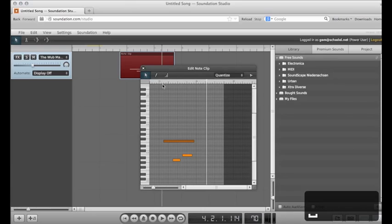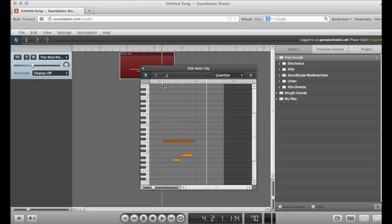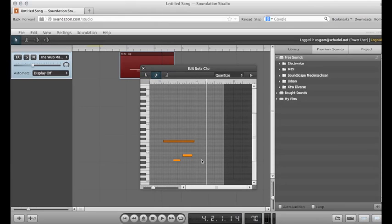Soundation is monophonic, which means it will only play one note at a time. You can also use the pencil to draw notes in, but I think it's easier to use the computer keyboard.